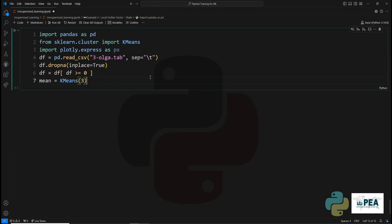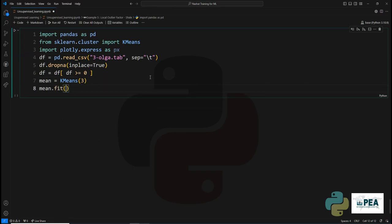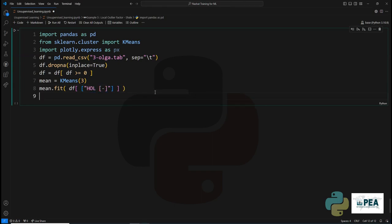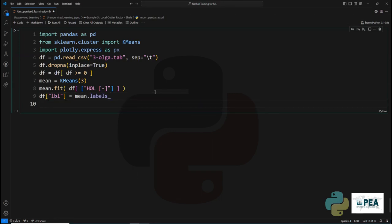The model will contain three clusters, though you can increase that number to anything. Next, we'll fit the data based on our values, and then we'll create the labels for our fitting.